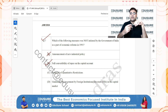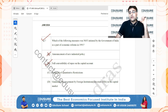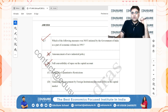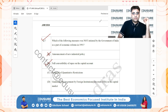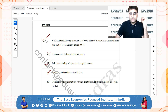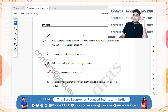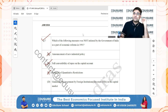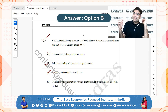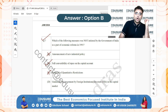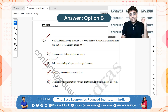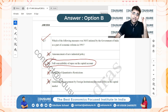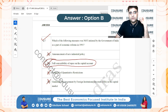Option C — removal of quantitative restrictions — was introduced as part of liberalization; many quantitative restrictions on imports were removed, so this was initiated. Option D — guidelines for investment by foreign institutional investors in the capital market — was also part of the opening-up reforms of 1991. The answer is B: full convertibility of the rupee on the capital account, which still hasn't been implemented. So question 7 answer is B.